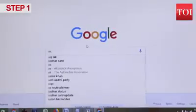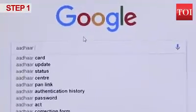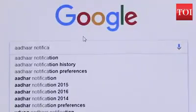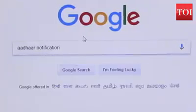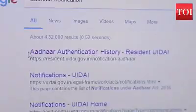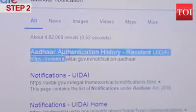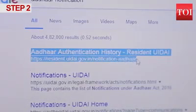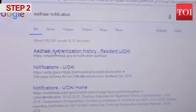In your web browser, search for the term 'Aadhaar notification'. In the results, click on the first link which is resident.uidai.gov.in/notification-aadhaar.